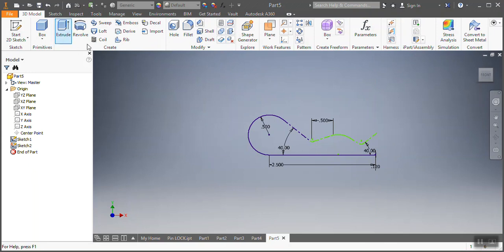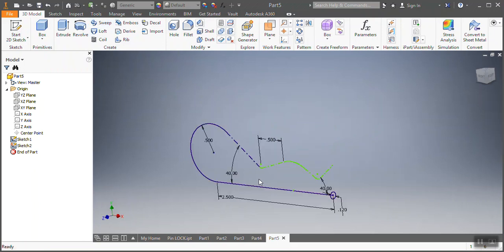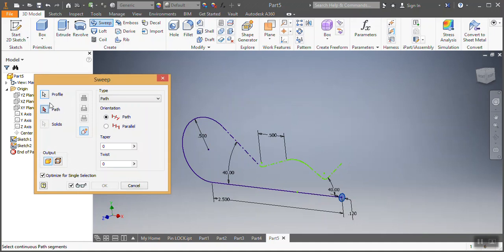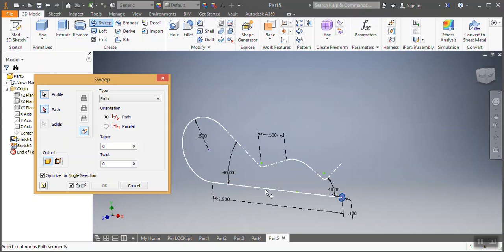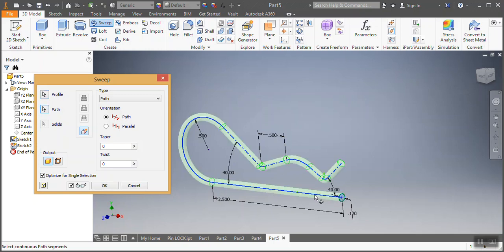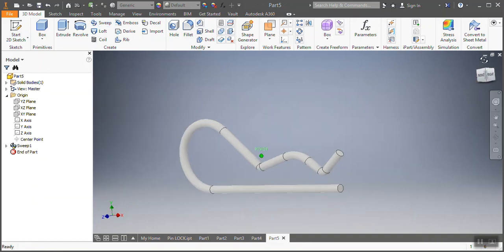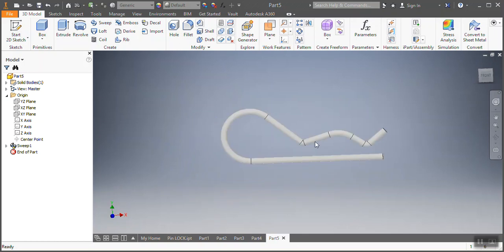Now I'm going to use the sweep function in the 3D model. In the sweep dialog, we need to see path and profile. I go on path, then click the path I want the profile to follow. The profile has the dimension of 0.112 inches. Once the profile has followed, I click OK. There you can see our model is done.